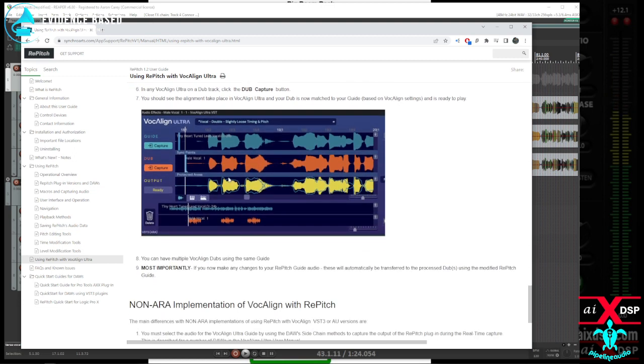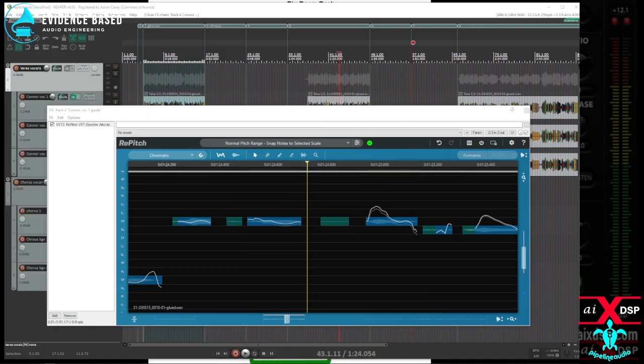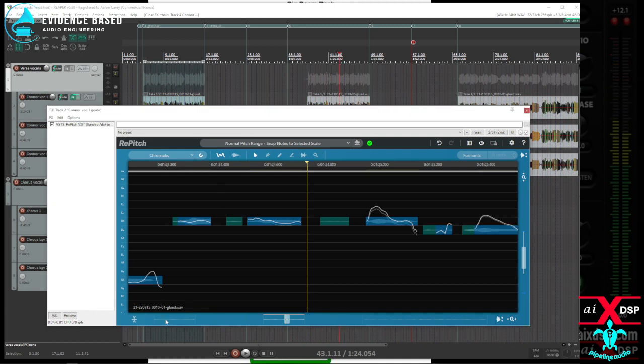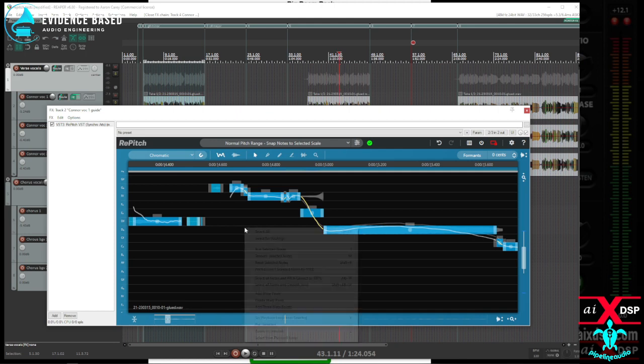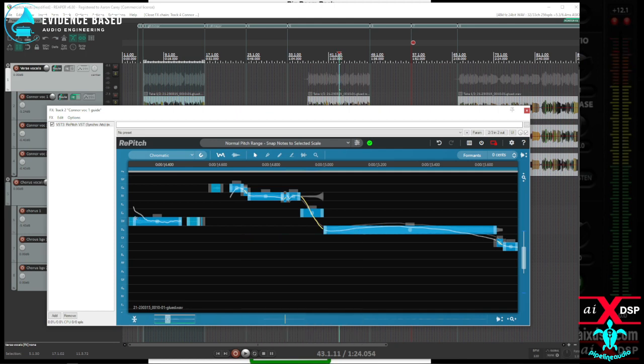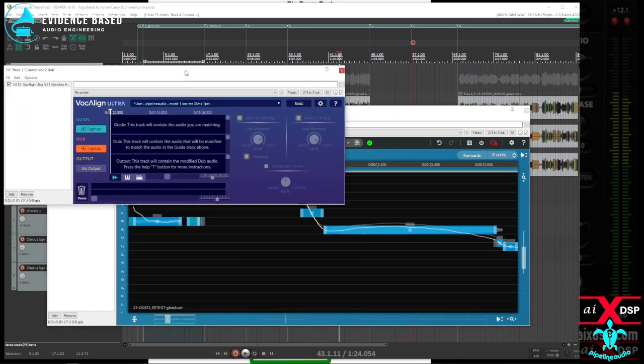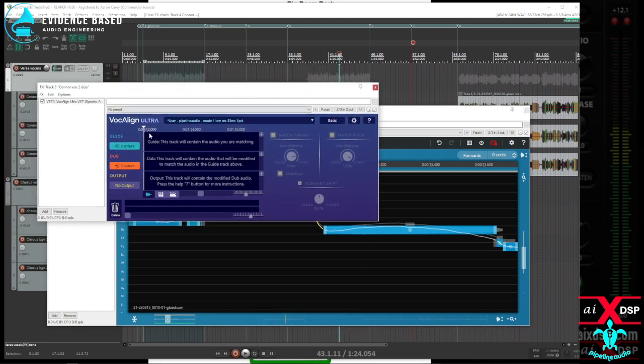If I have more, it seems to be a problem. I can't figure out a way to select all the regions. I can select all and then select for vocal line and then vocal line capture.